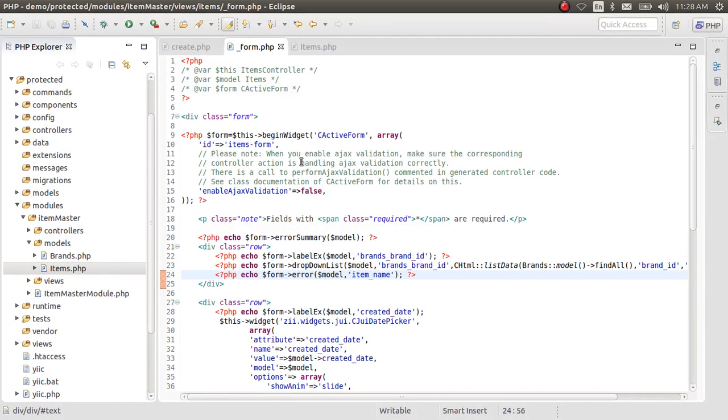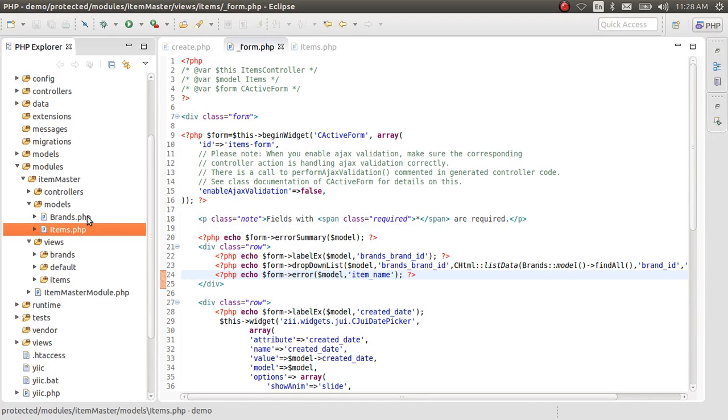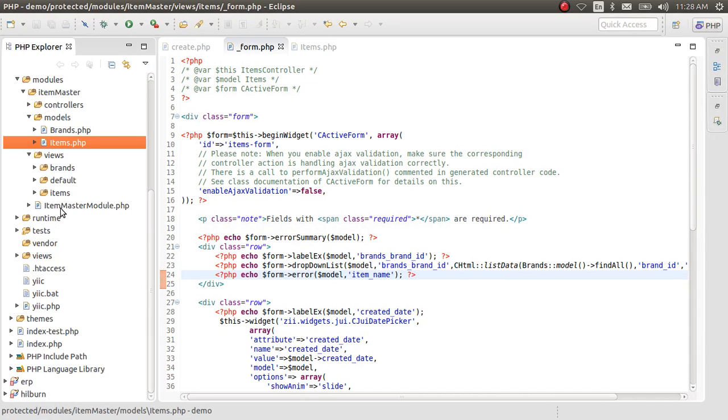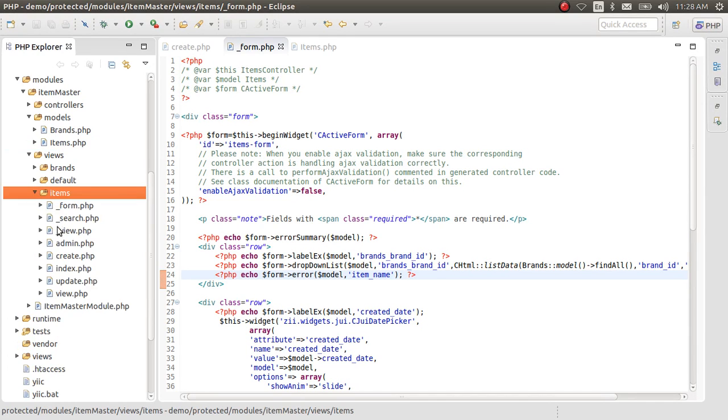Go to our modules item master and the views file of items and the admin.